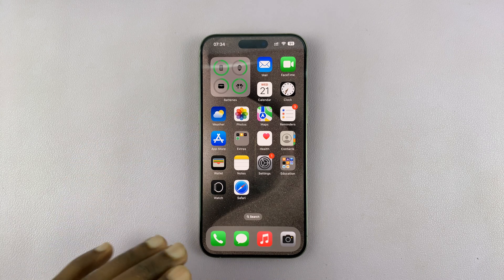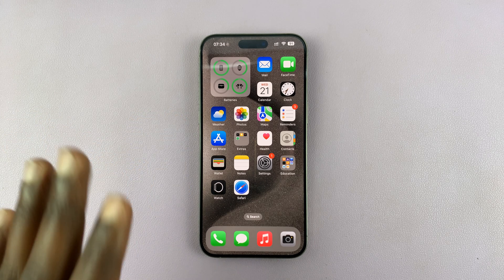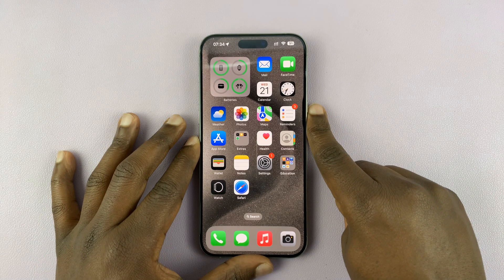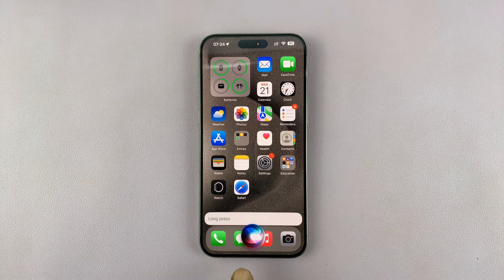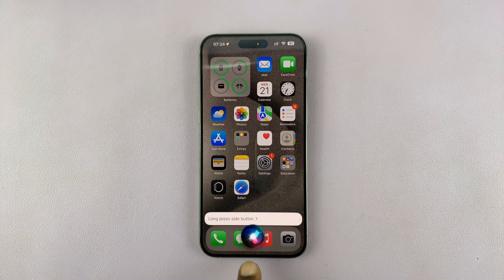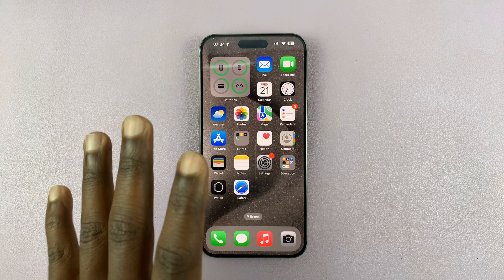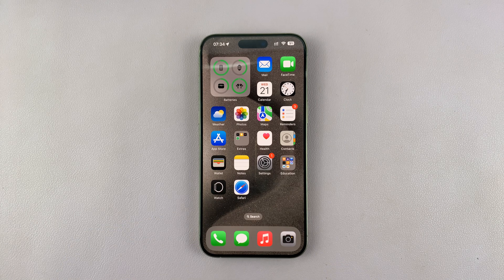So I'll be showing you how to use Siri without speaking on your iPhone. By default, when you long press the outside button, you start speaking and then you can ask Siri questions. But if you don't want to speak and you just want to maybe type your questions to Siri, then you can enable that feature.